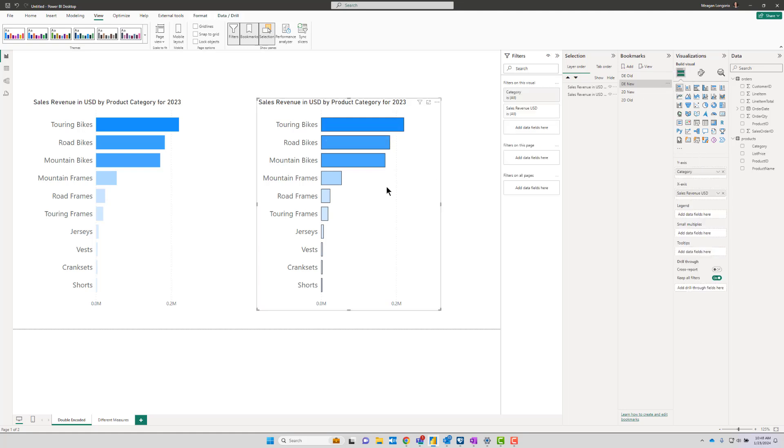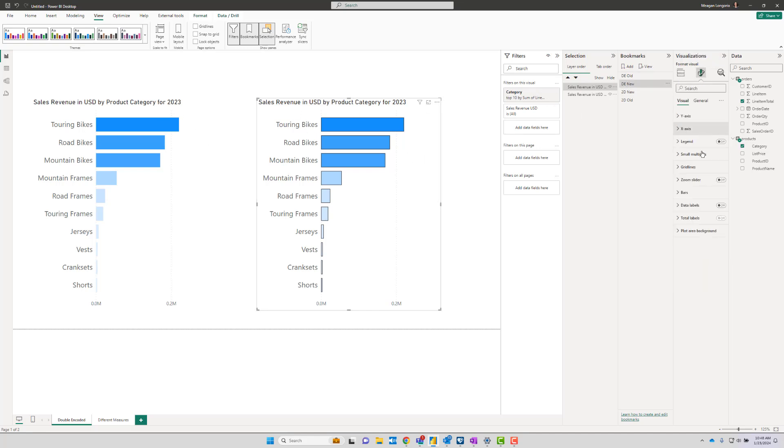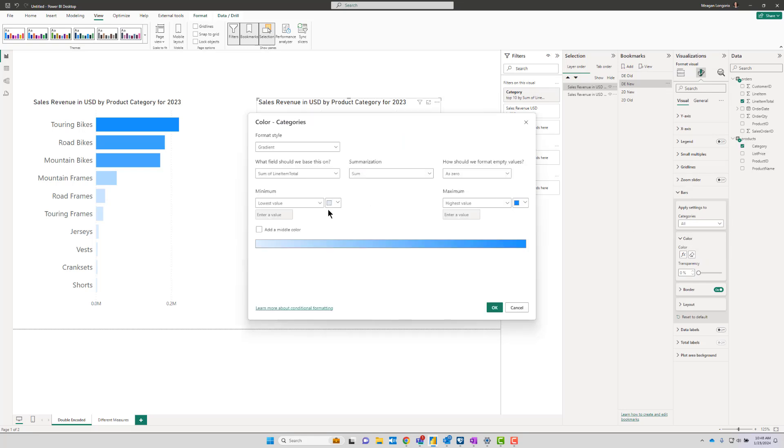This visual is the stacked bar chart, nothing special about it. I still have the gradient, so if we go to bars, we look at our color. I left the gradient as it is on the first one.